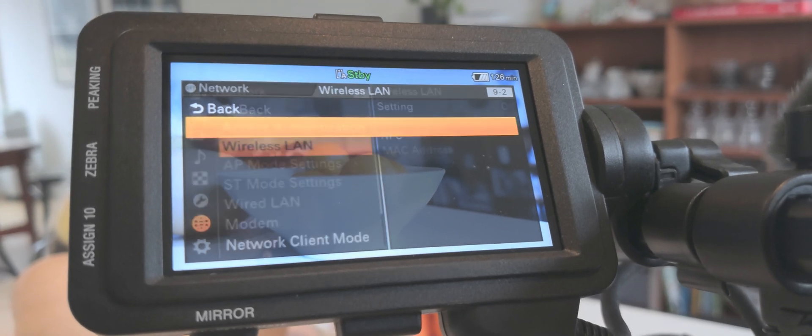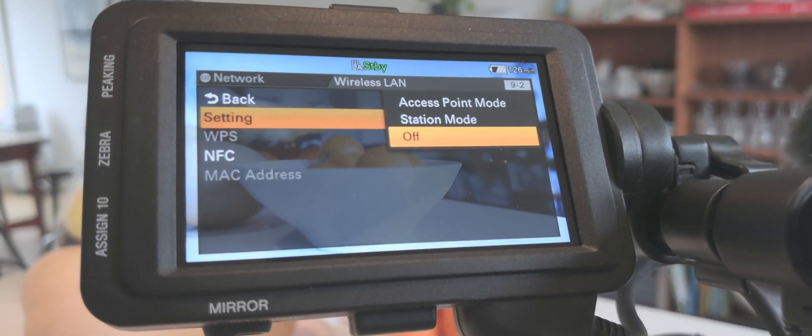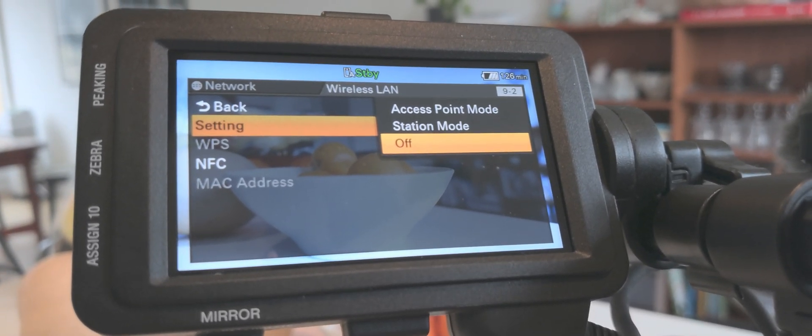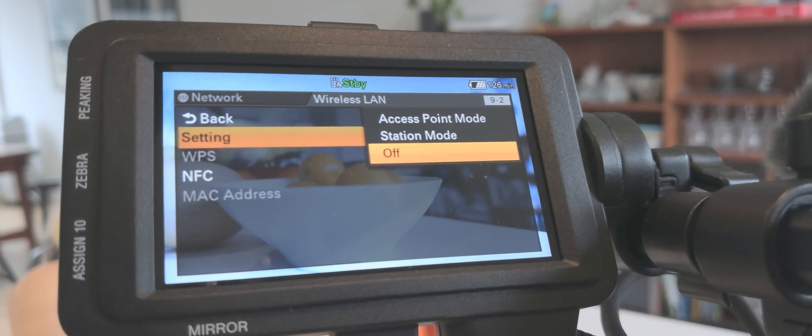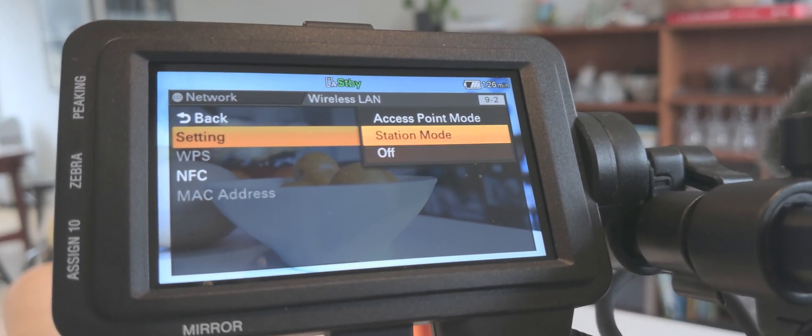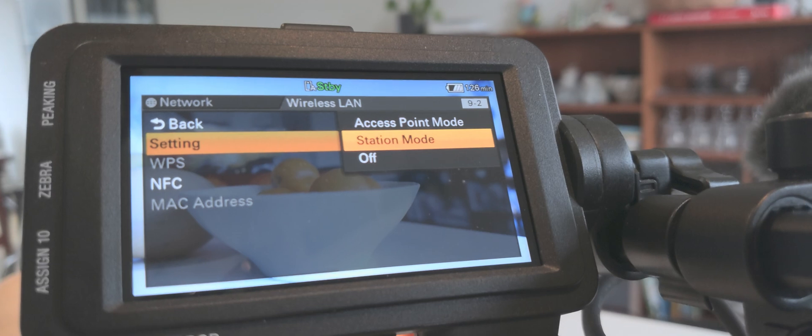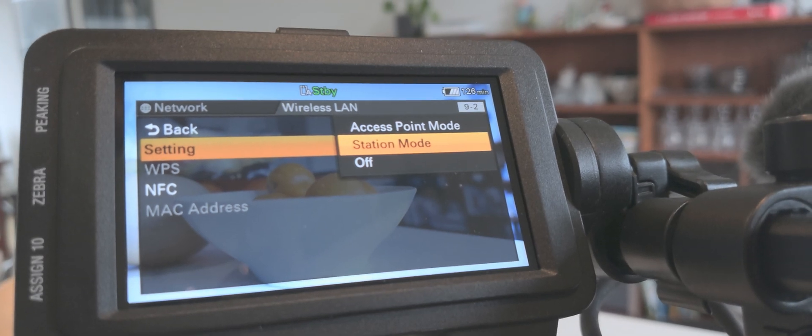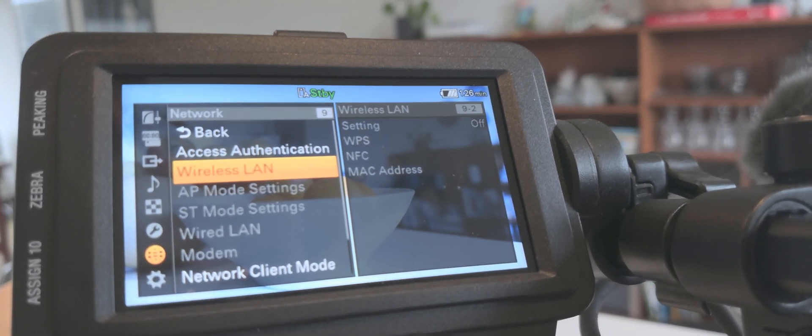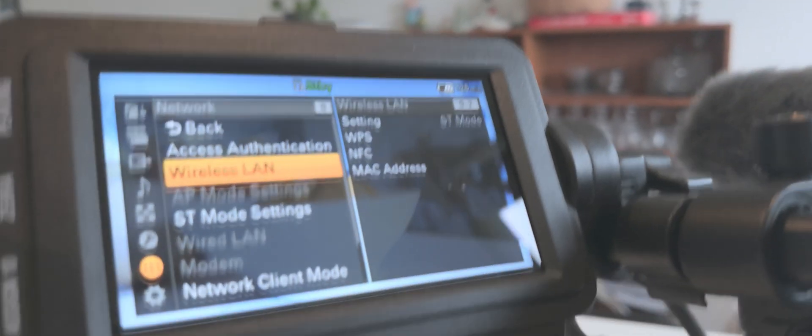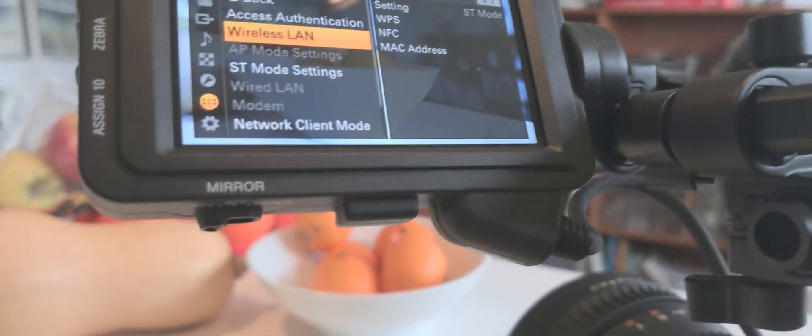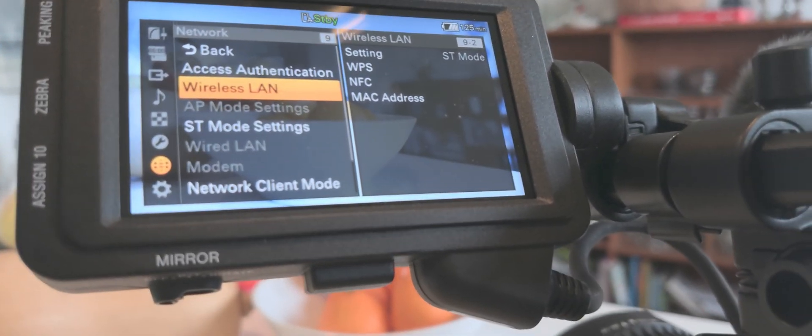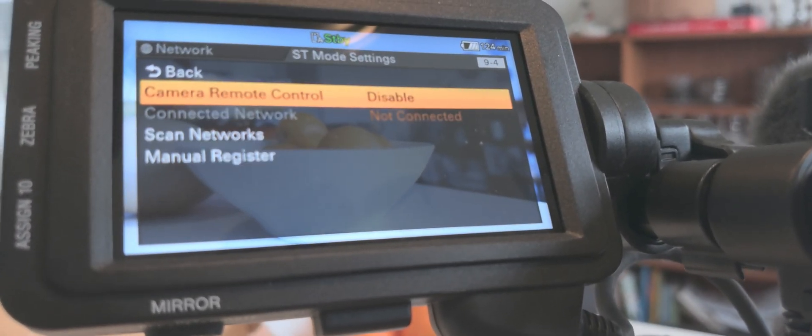Then we have the wireless LAN settings here. There is station mode or access point. I'm going to show you station mode is one of my favorite ways of working with it, but I can explain about the access point as well. So now we're going to turn on the station mode setting. The camera takes a few moments to do this.